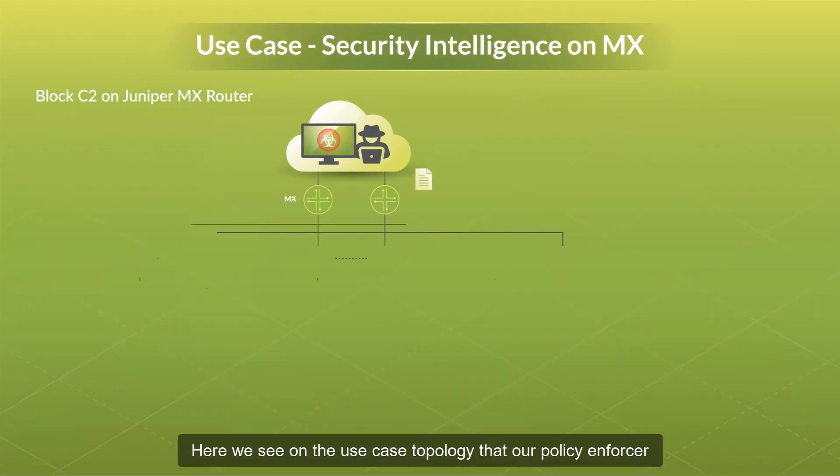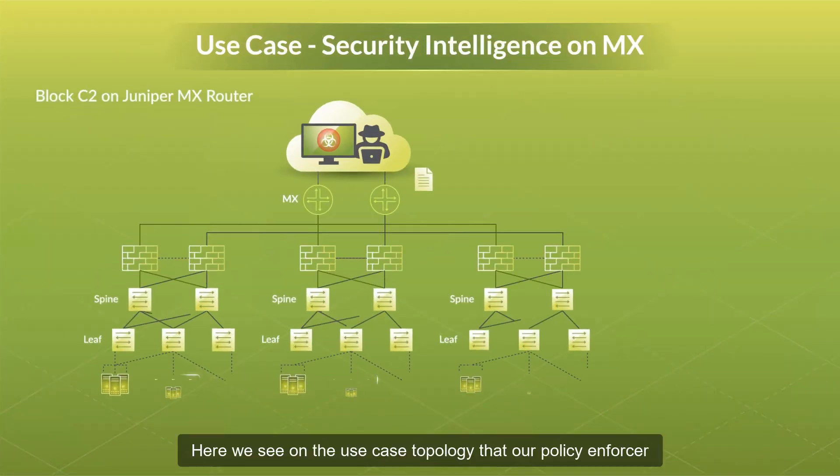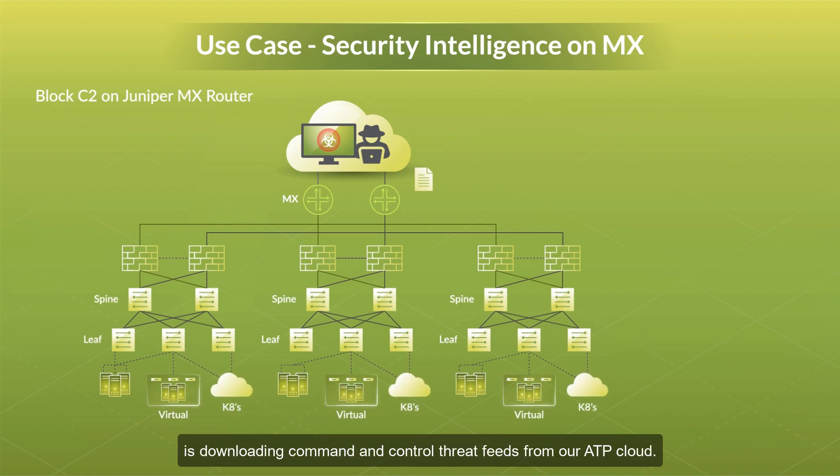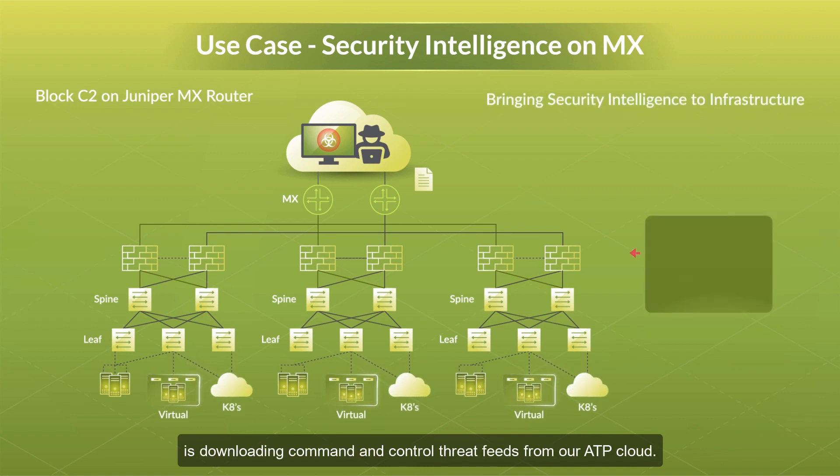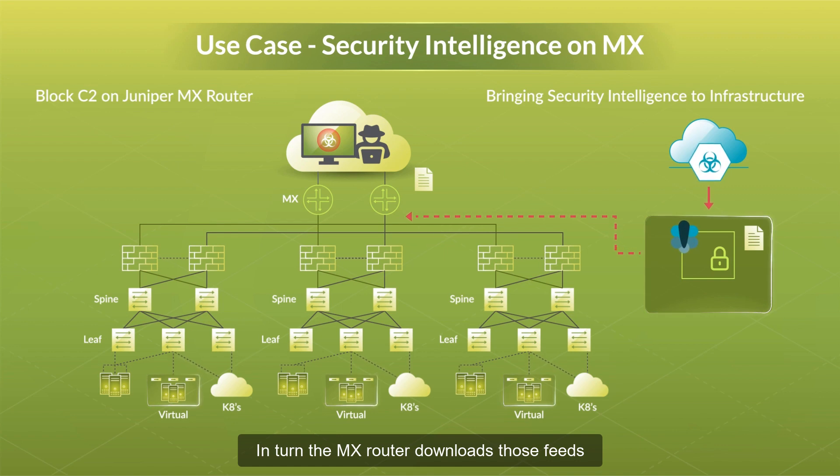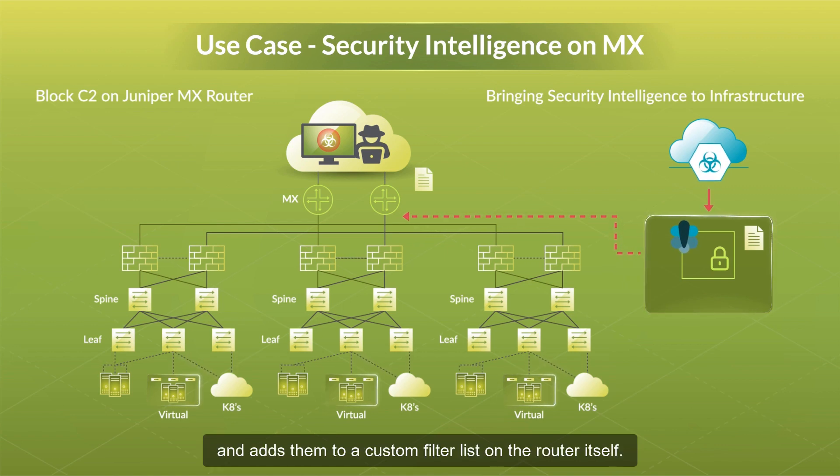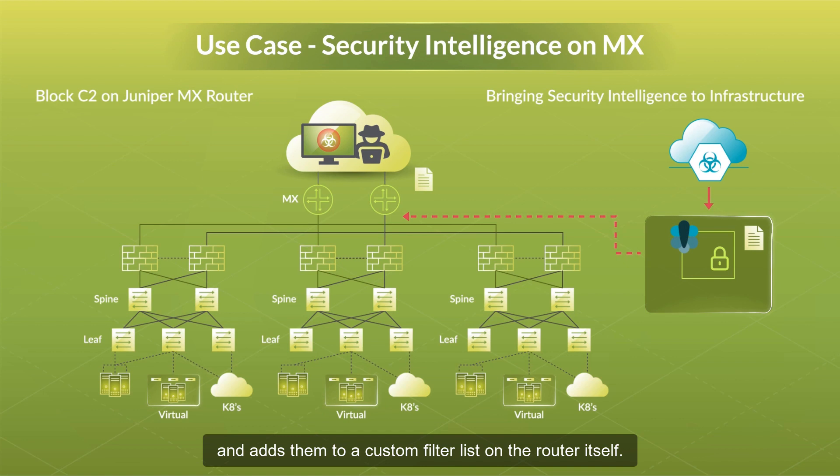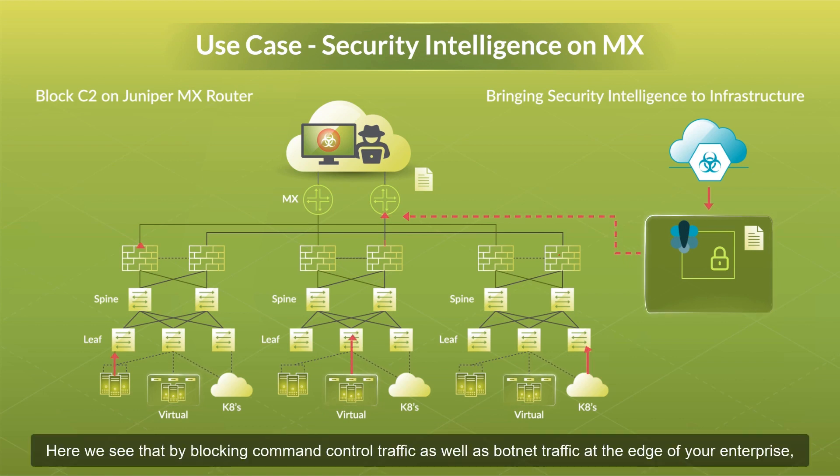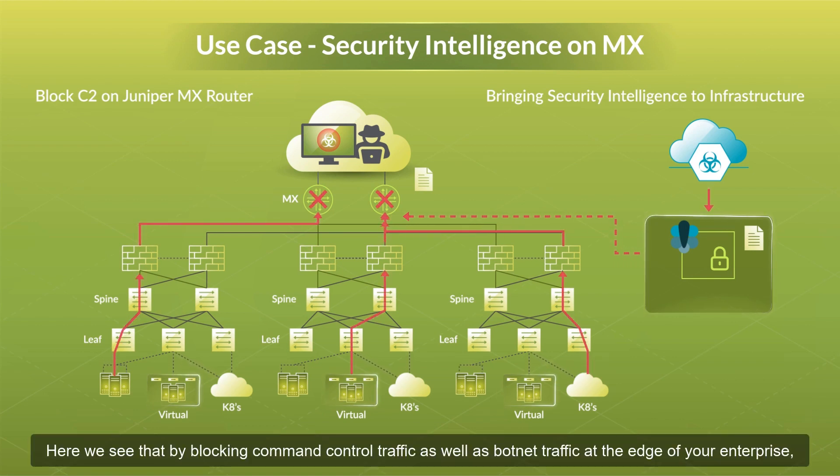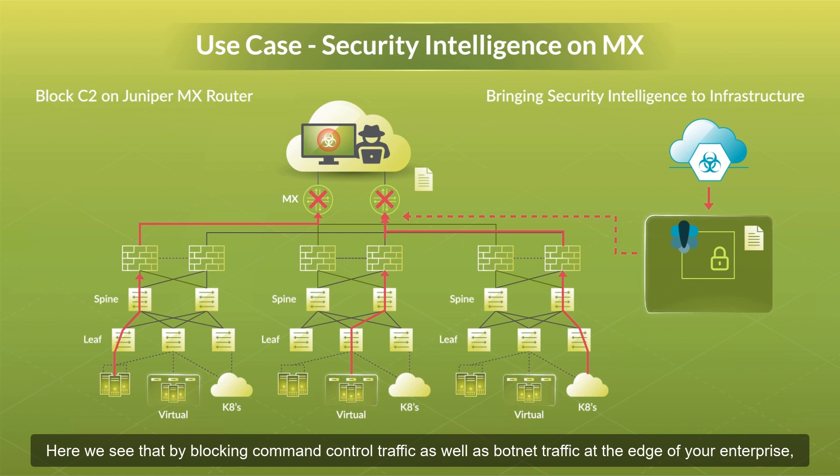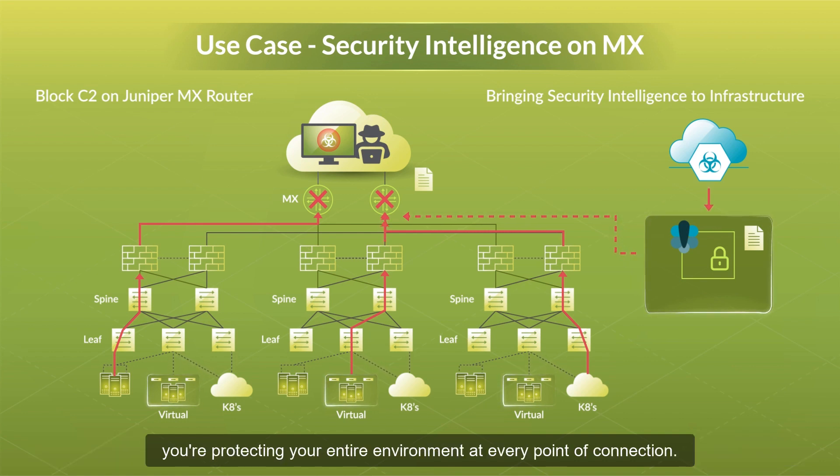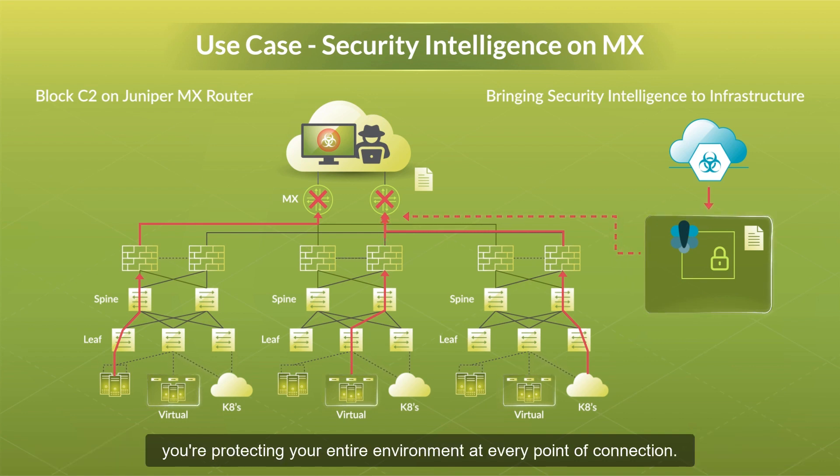Here, we see on the use case topology that our policy enforcer is downloading command and control threat feeds from our ATP cloud. In turn, the MX router downloads those feeds and adds them to a custom filter list on the router itself. By blocking command control traffic, as well as botnet traffic at the edge of your enterprise, you're protecting your entire environment at every point of connection.